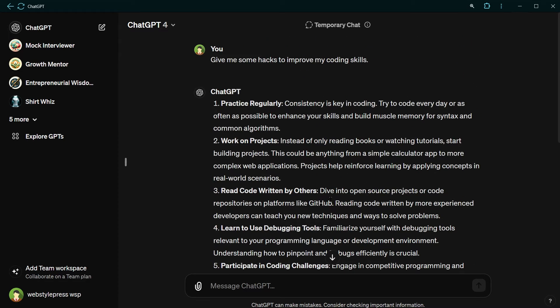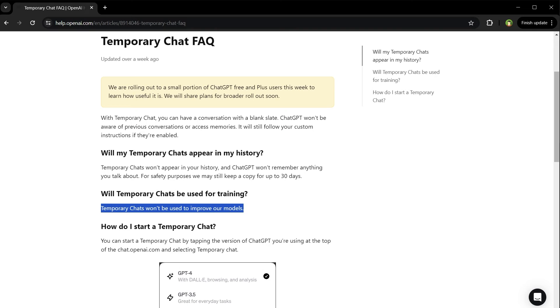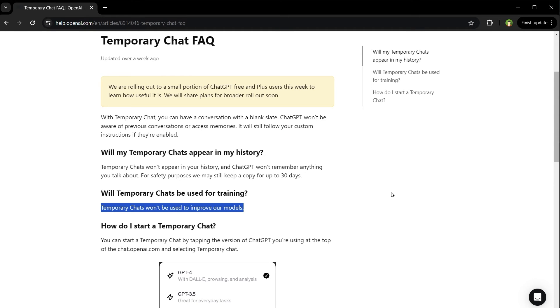This conversation is not being logged in ChatGPT. ChatGPT won't remember anything you talk about with temporary chat enabled. But they say for safety purposes, they may still keep a copy for up to 30 days. The good thing is temporary chats won't be used to improve their models.